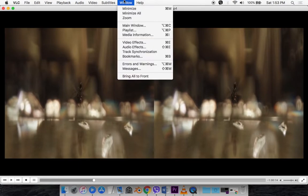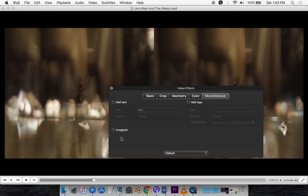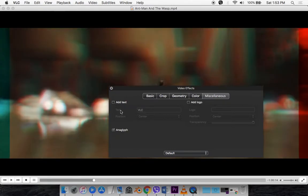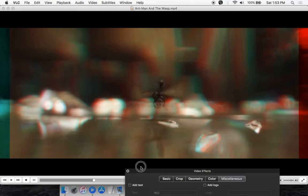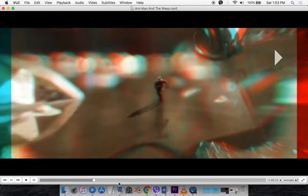What you want to do is go to Window, Video Effects and you want to go to this miscellaneous tab right here and select Anaglyph. And that's it, that's basically it. So now it has converted the film into Red and Cyan 3D.